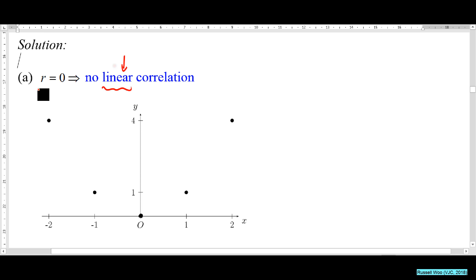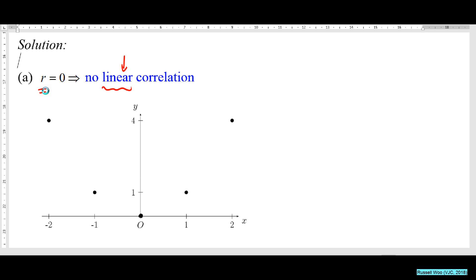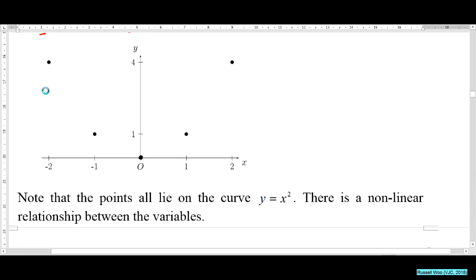By using r, you are only measuring the strength of the linear correlation. If you look closely at the points, they all lie on a quadratic curve. It doesn't mean x and y are not related — they are related, just not linearly.